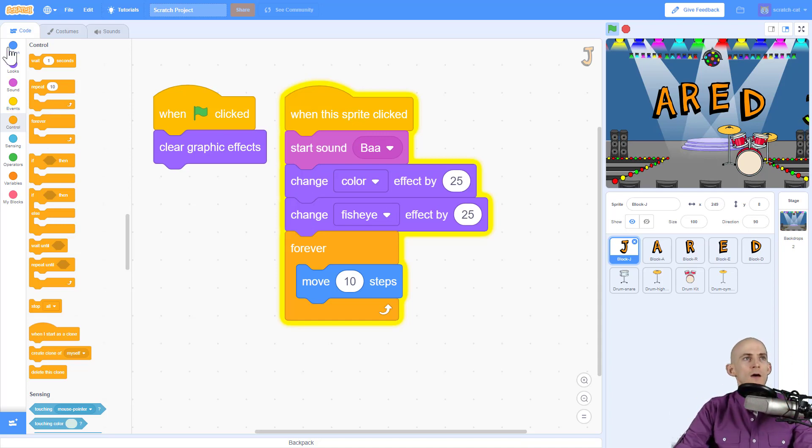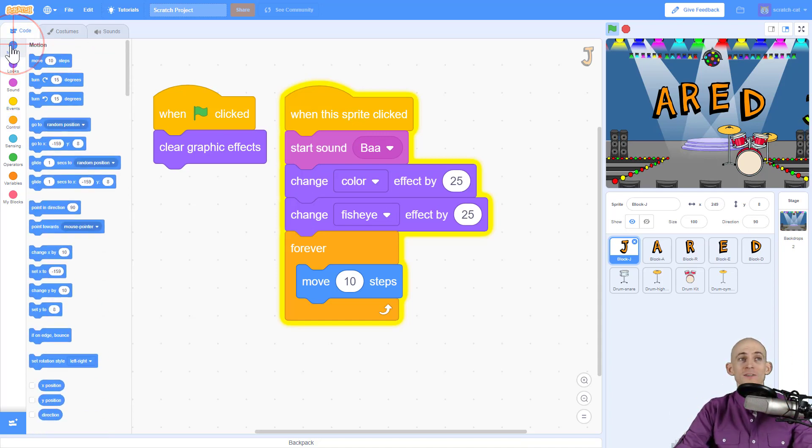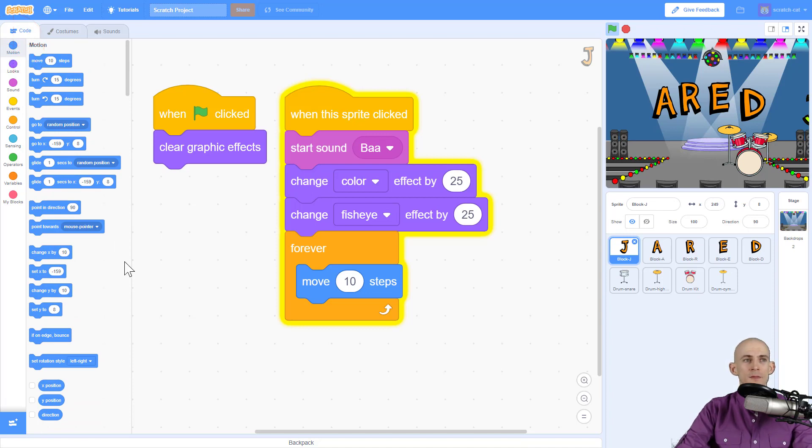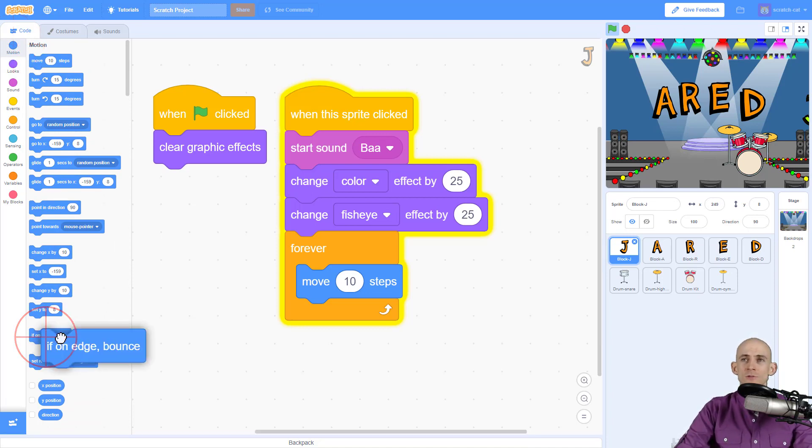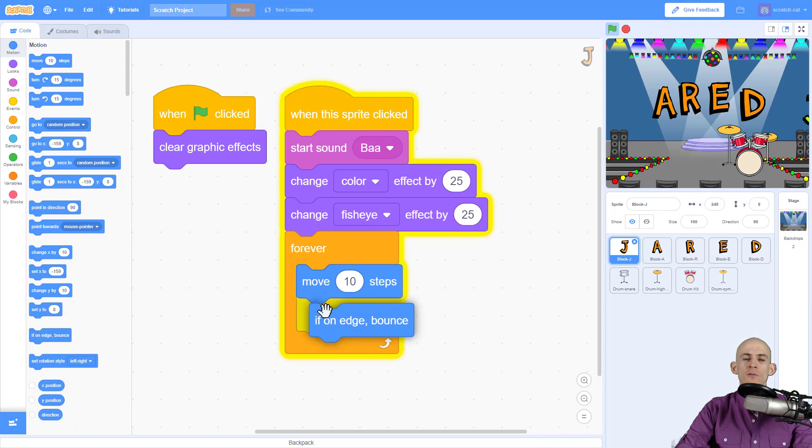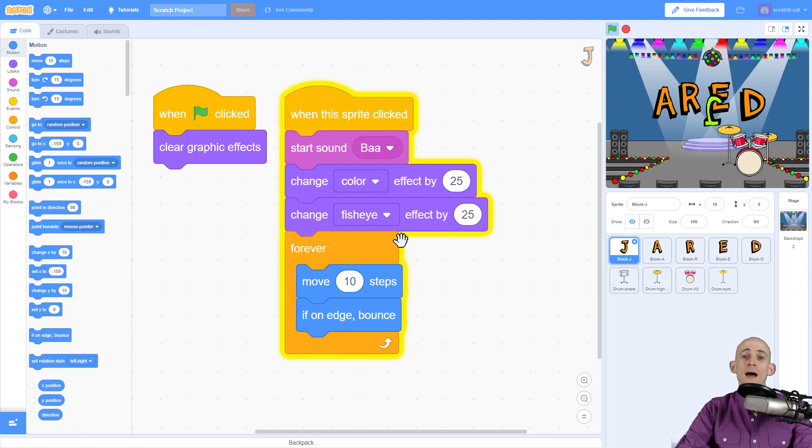So what I want to do to fix that is I can go into motion and say if on the edge which it is right now bounce. So as soon as I put that inside of here and let go now it's going to bounce back and forth forever.